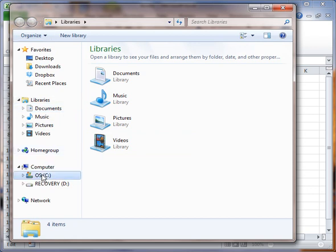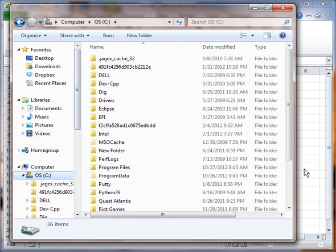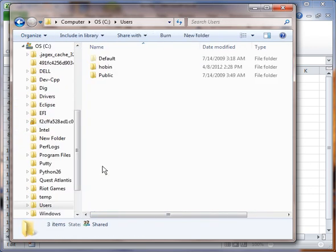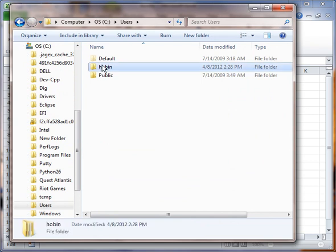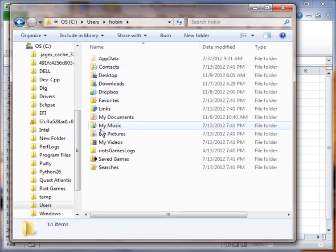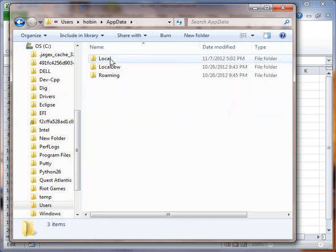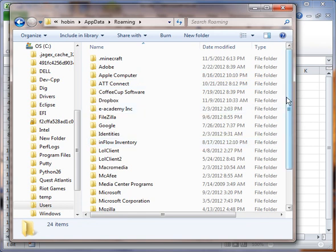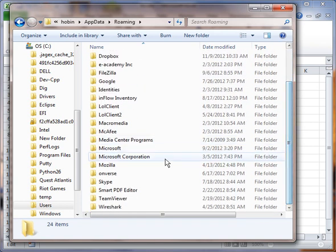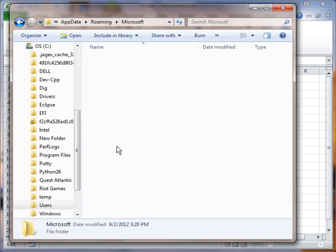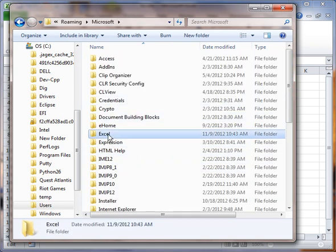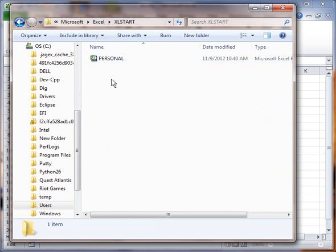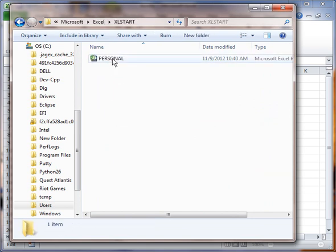Then I'm going to go to C colon, Users. Then I'm going to go to the User Name on the computer. Then I'm going to go to App Data. Then I'm going to go to Roaming. Then I'm going to go to Microsoft, Excel. And then I'm going to go into the Excel Start Directory. And there's my personal file.